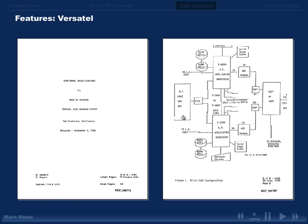The first real world system that we will discuss is the Versatel Home Banking System that was developed in 1980 by Paraphonics, which later became part of Nortel.